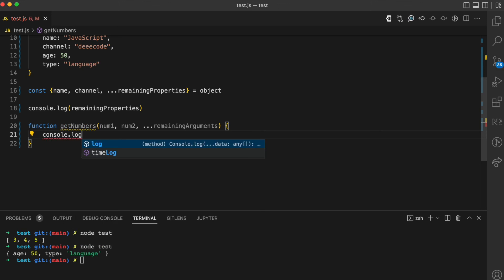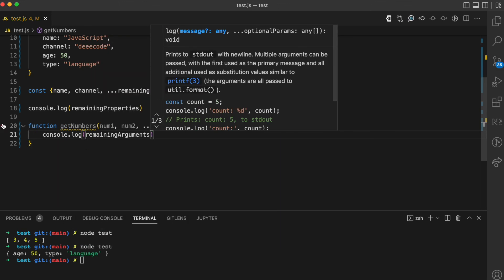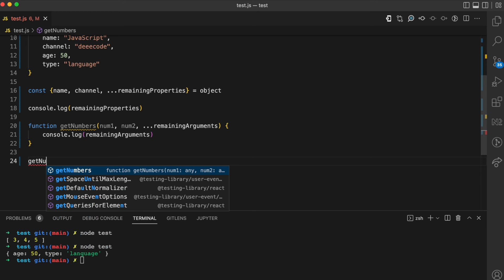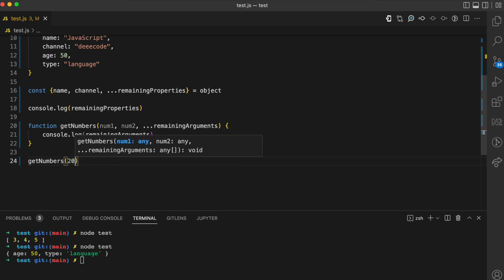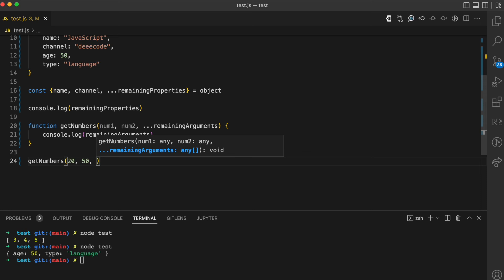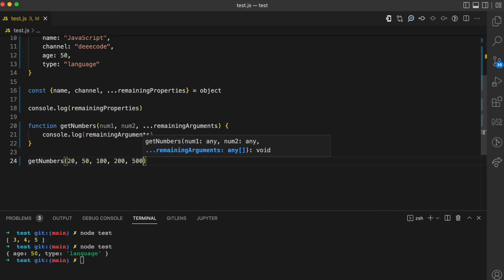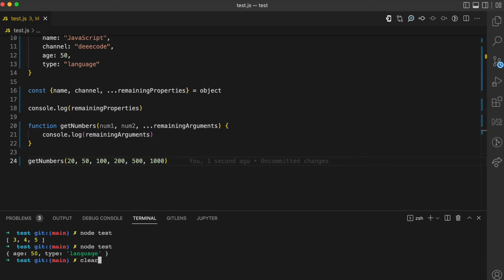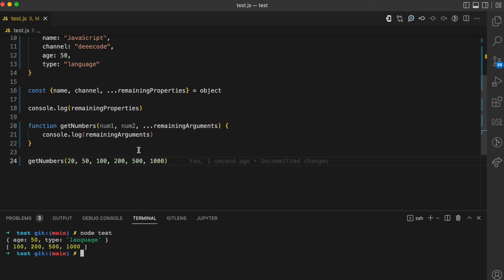Inside this function, I'm just going to console log remaining arguments. While executing this function, I pass maybe 20 as num1, 50 as num2. Then I can pass as many more arguments as I want — 100, 200, 500, 1000. When I clear the console and run this again, you can see that getNumbers logs the remaining arguments as 100, 200, 500, 1000 in an array.